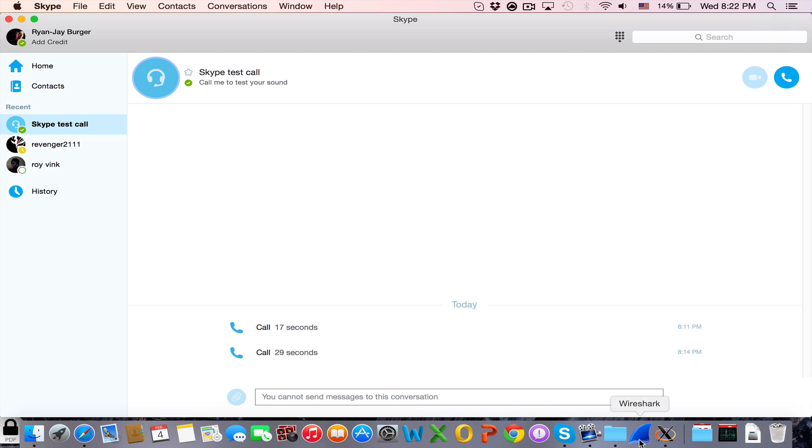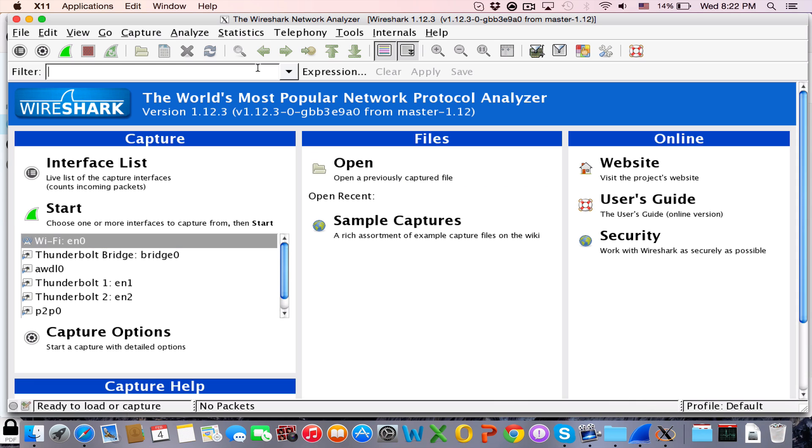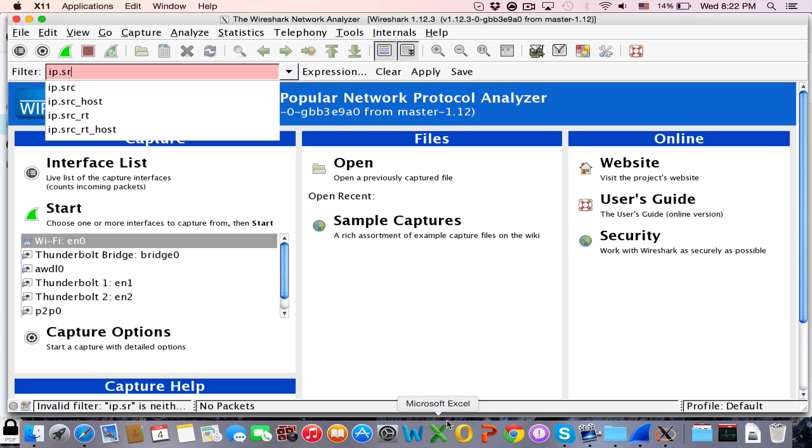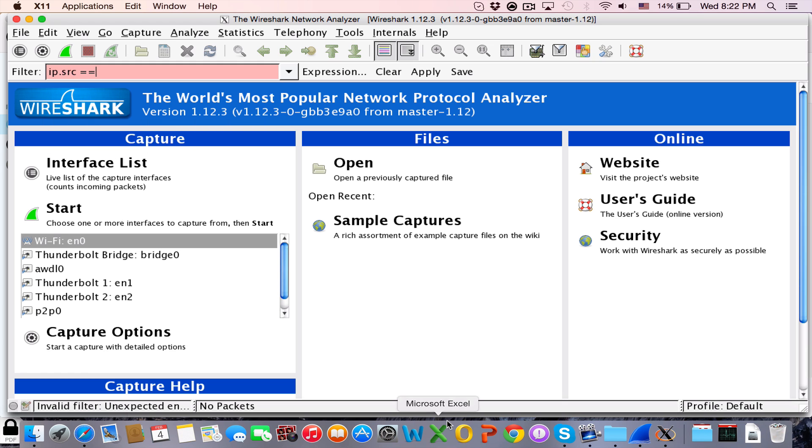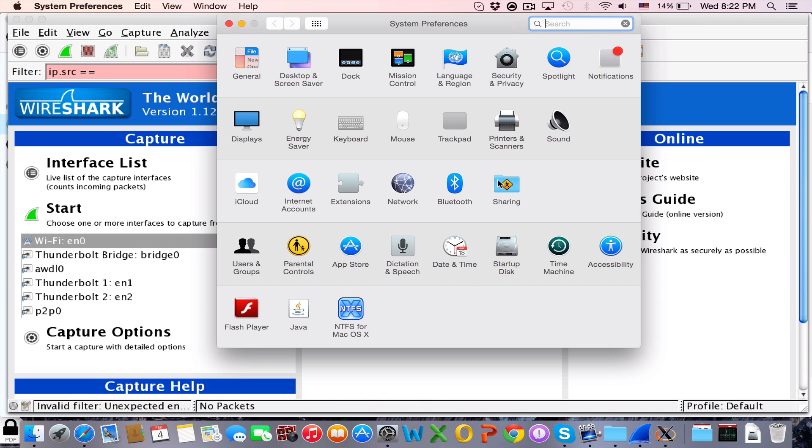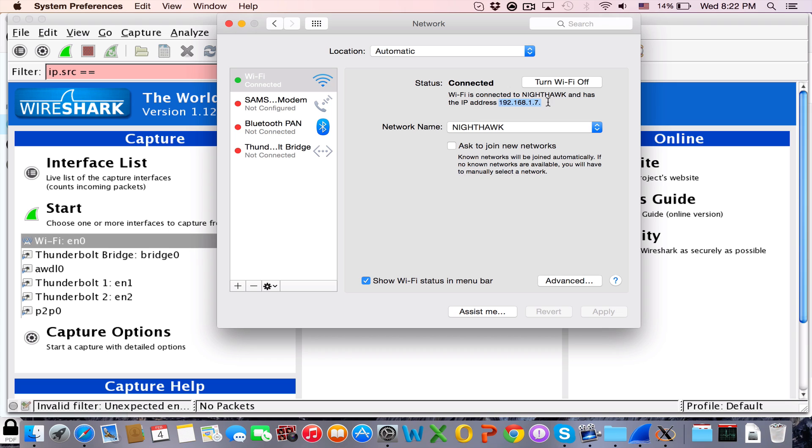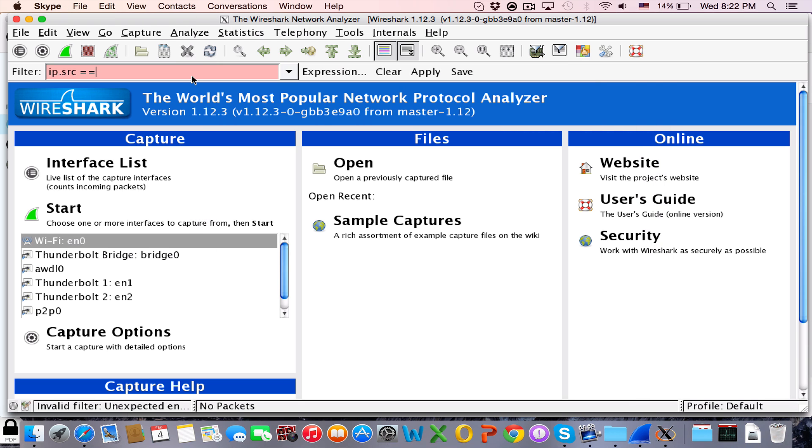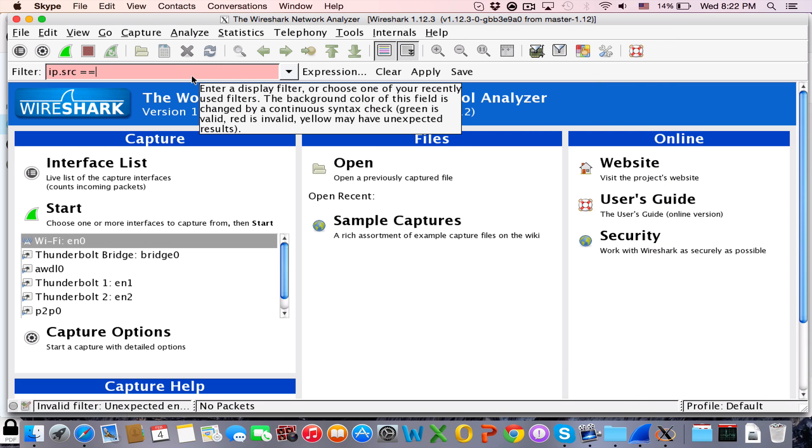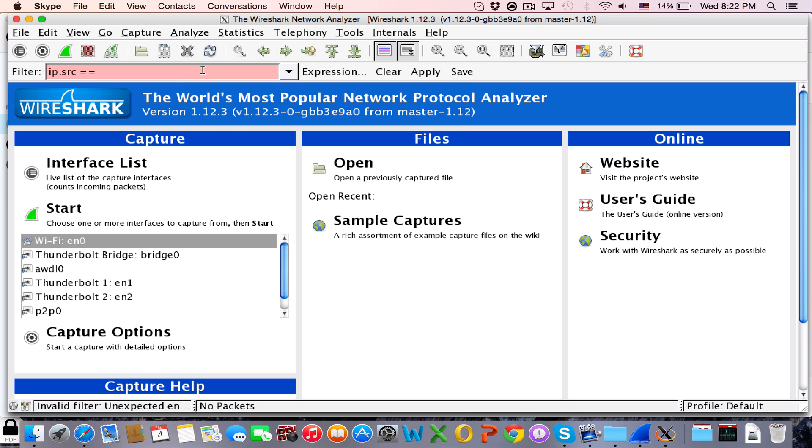Go back to Wireshark and add a filter. You're going to type in ip.src equals equals. After the equals, you're going to type in your own IP. You can find it at system preferences network and there you go, your own IP. It's your local IP. So in my case, I'm going to type in 192.168.1.7.